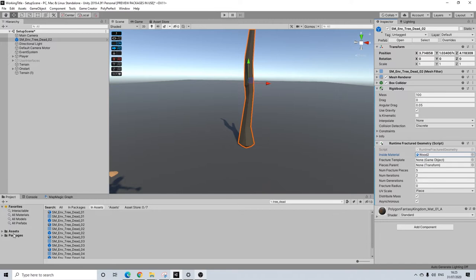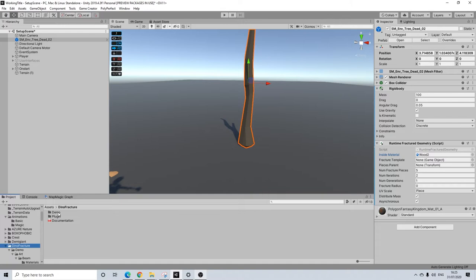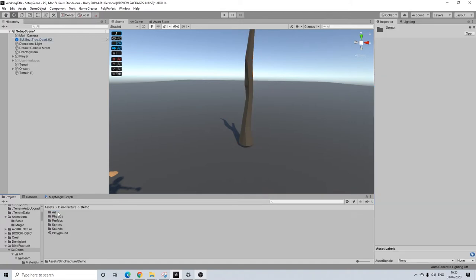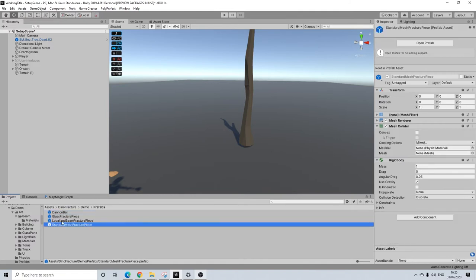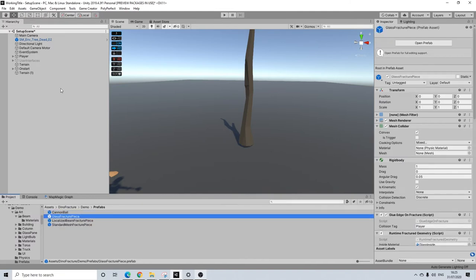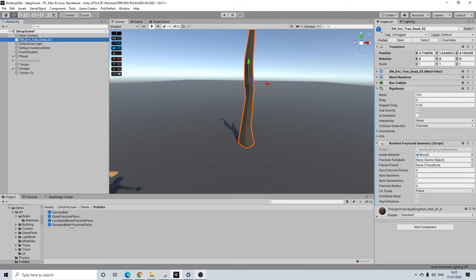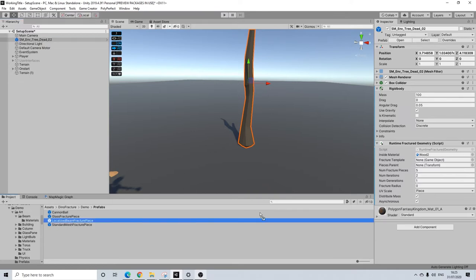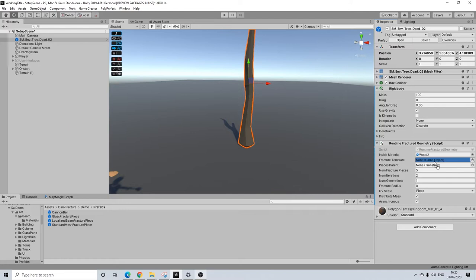Then fracture template - another quite important thing here. So we're going to go to Dino Fracture, and I think it's demo prefabs. You can create your own, but I'm just going to use the defaults here. So let's drag one in - I'm going to use the localized beam fracture piece here. The reason I'm using this one is because it will act like the beam in the demo scene, and it's quite a good fit.